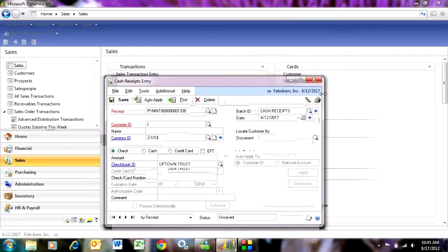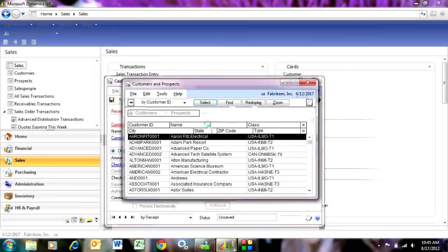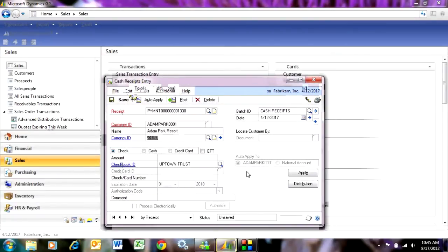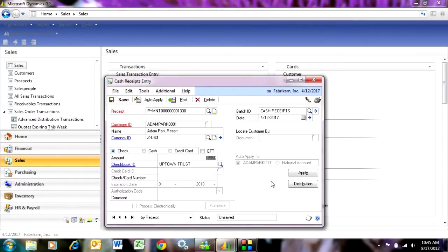Let's take a look at the customer. Let's look up a customer for whom I've received a payment. Here's a customer there. I'm going to tab down here. This is going to be a check that I received. I received that check for $2,000. I'll enter that here.